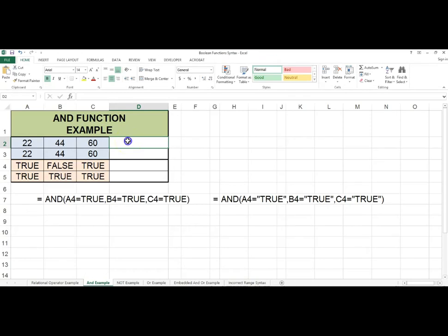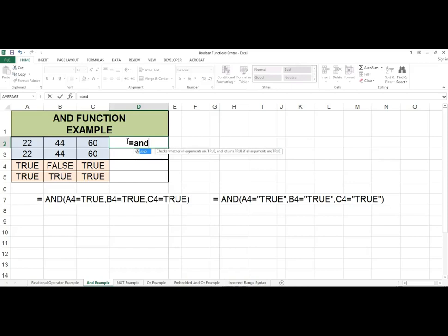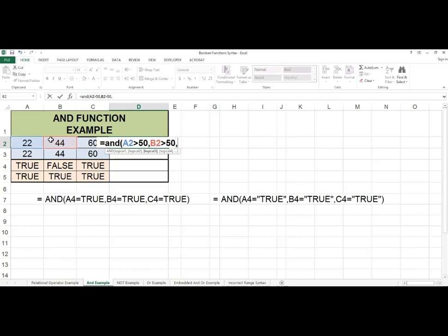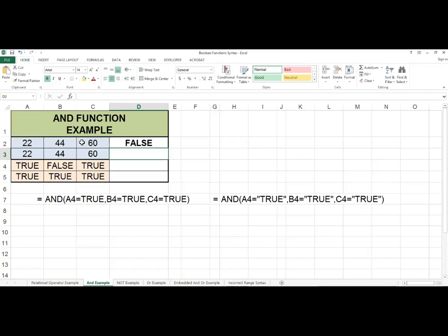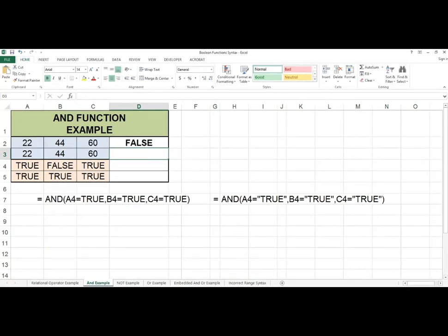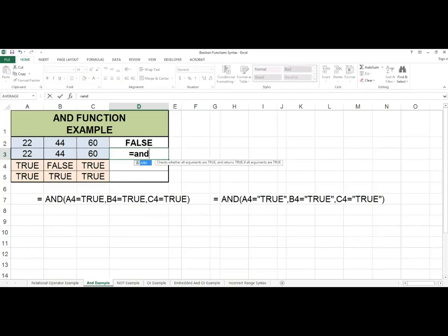Let's take a look at some examples of the AND function. In cell D2 we're going to write the following function: equals AND, A2 greater than 50, comma, B2 greater than 50, comma, C2 greater than 50. All of the arguments have to evaluate to true in order for a true boolean value to display in the cell. This function evaluates to false because 22 and 44 are not greater than 50.